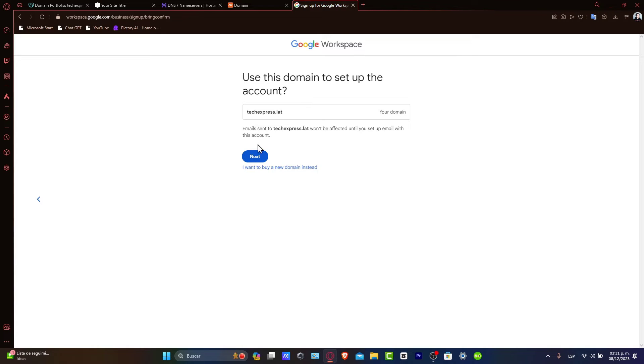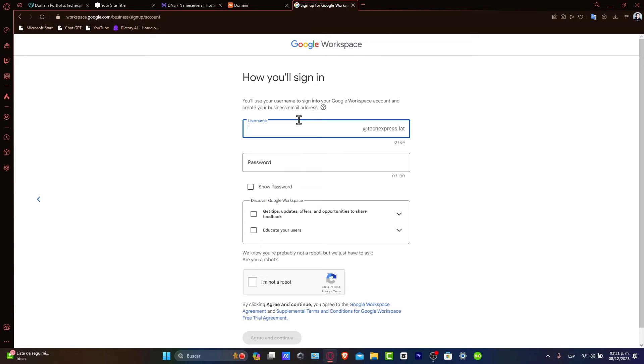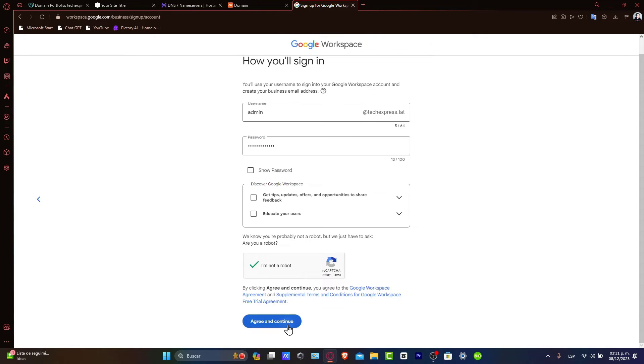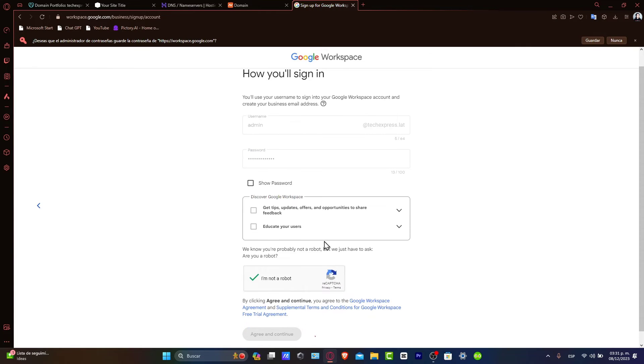I'll use it for my domain, and now I'm going to type my username, for example, administrator at techexpress.com. Then I go into I'm not a robot, agree to the terms, and continue.